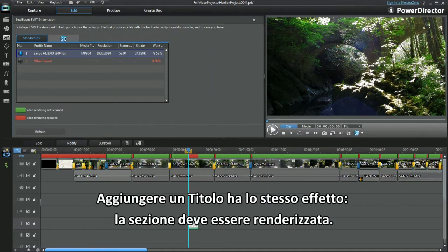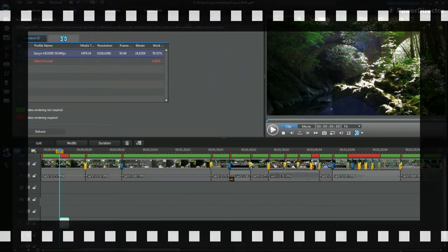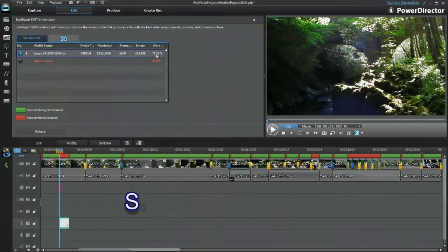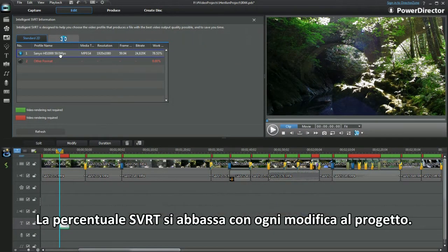Adding a title has the same effect and that also has to be rendered. The SVRT percentage is lowered with every addition to the project.